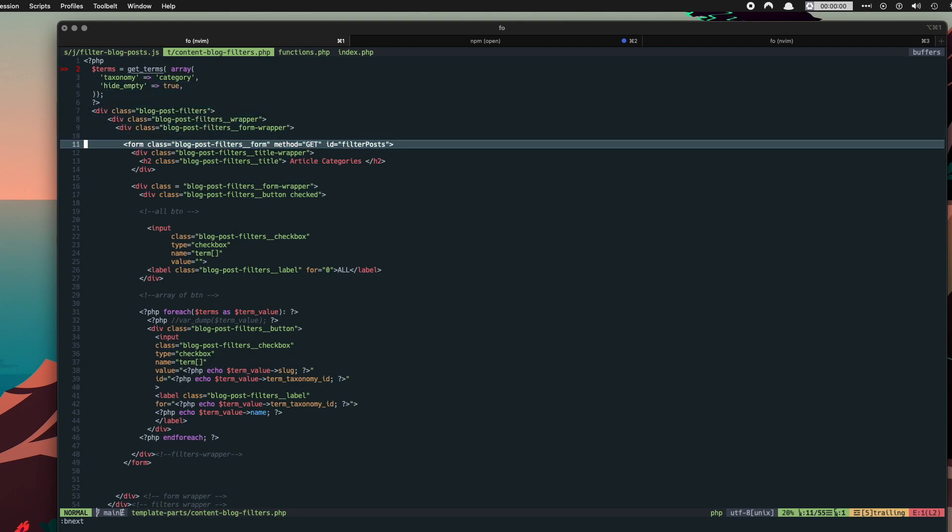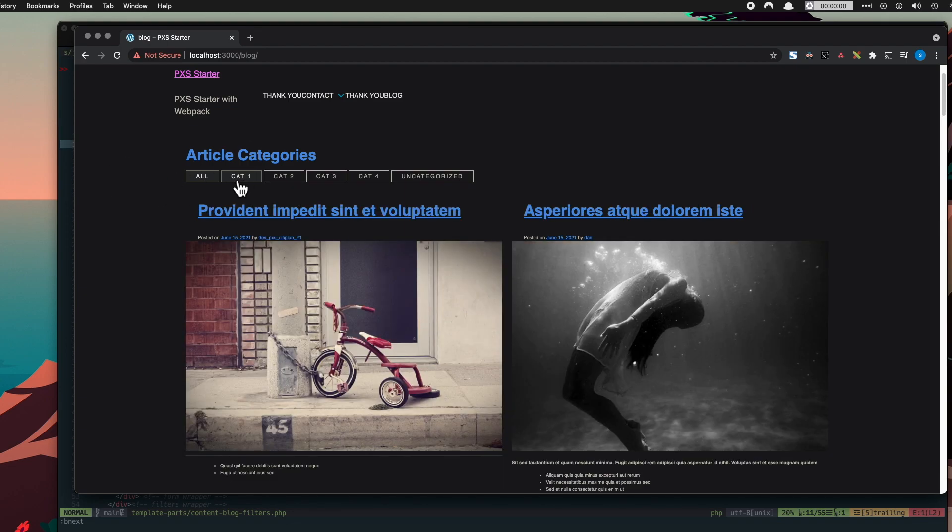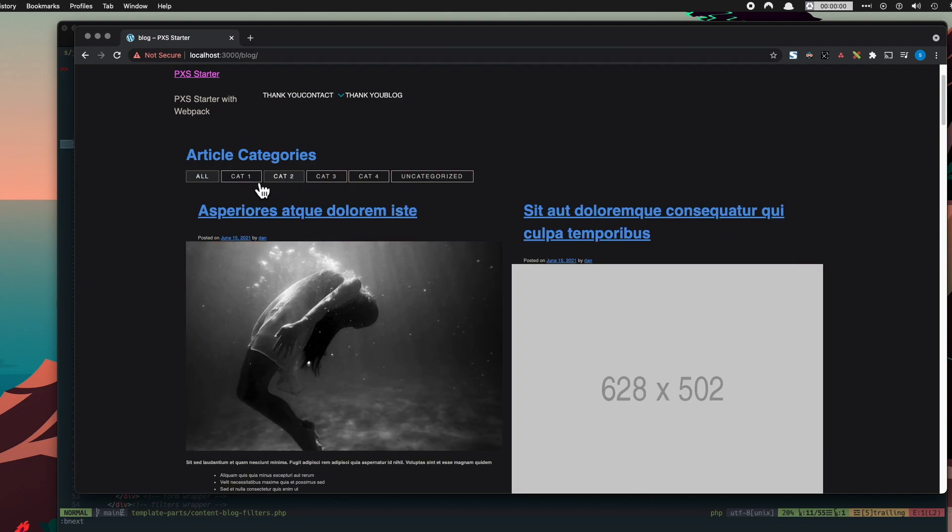Now the main functionality of these filters is it's a form and every time a button is clicked in this form, the form is submitted and it's returning the results via AJAX. So that's how it works.